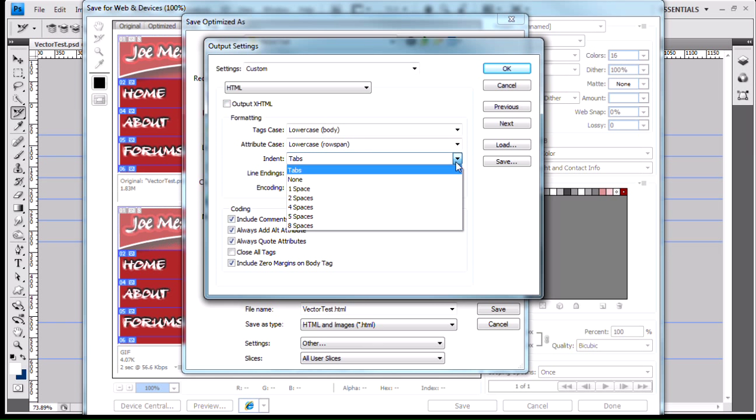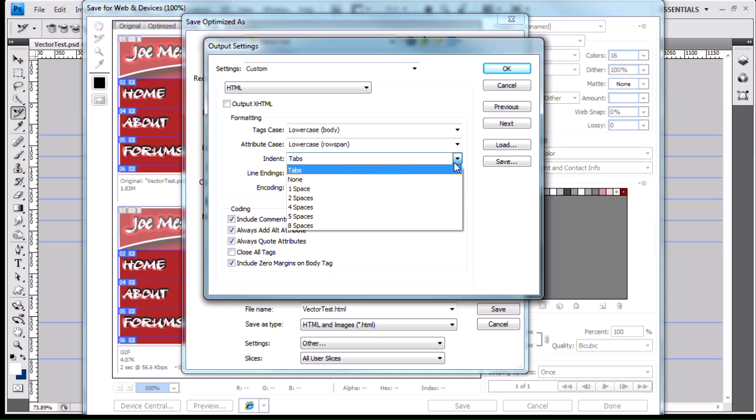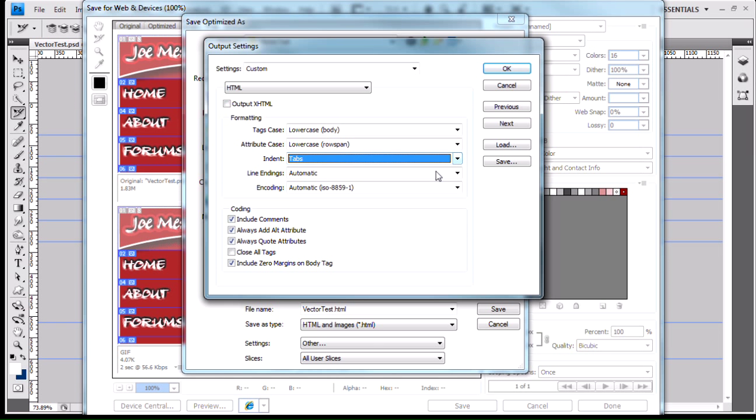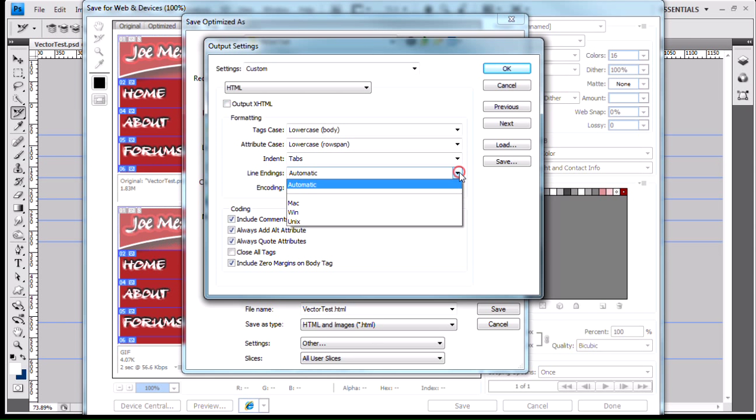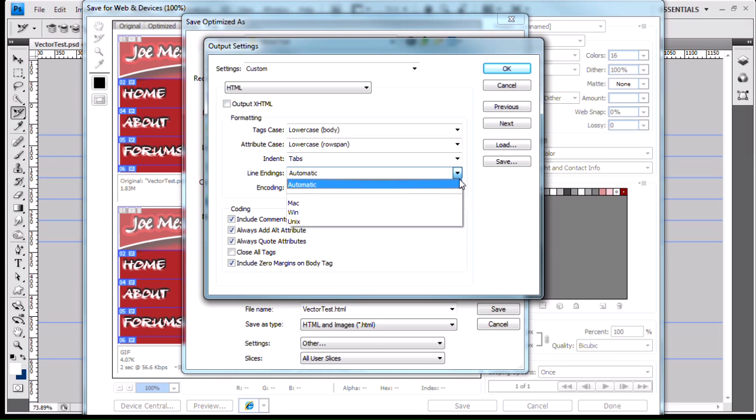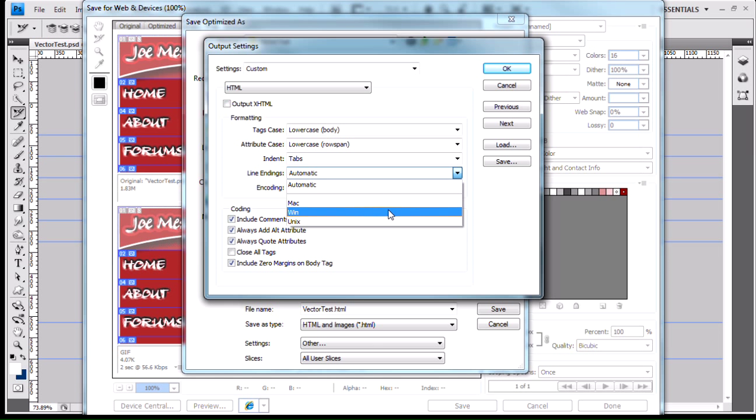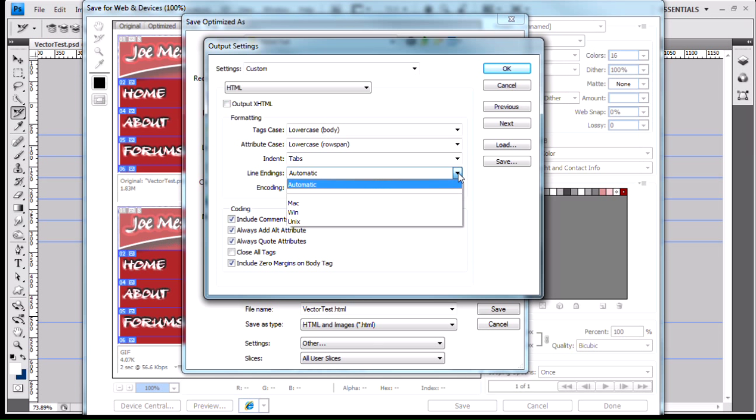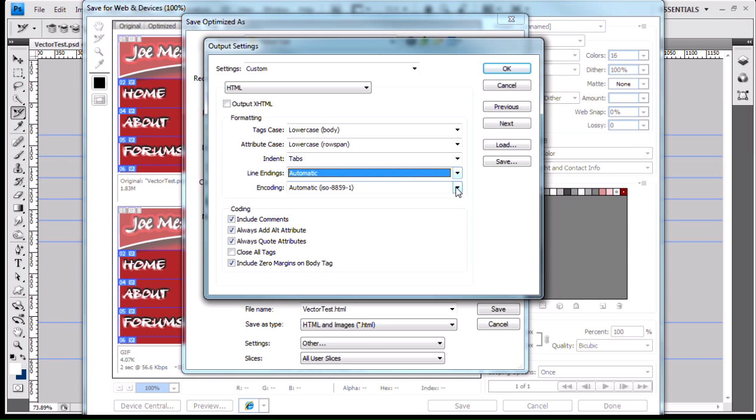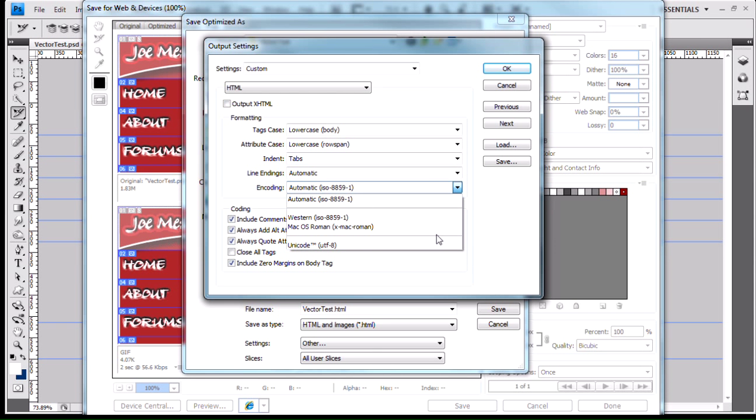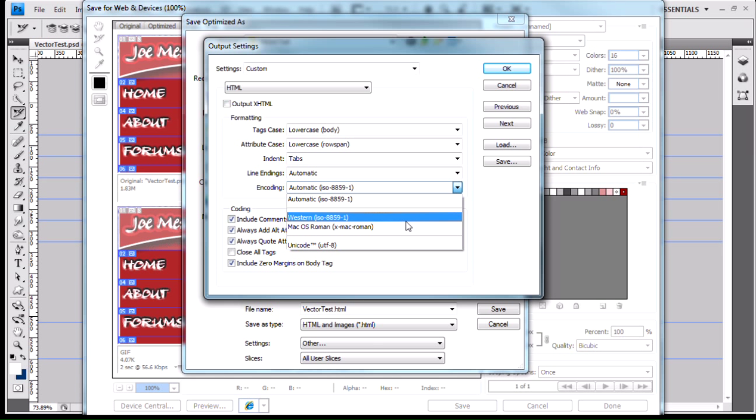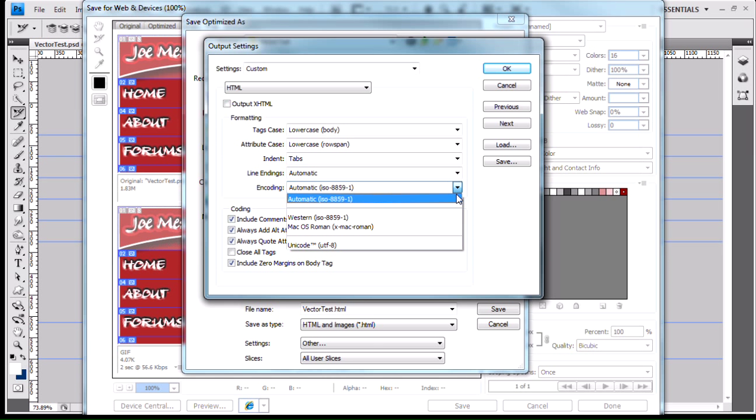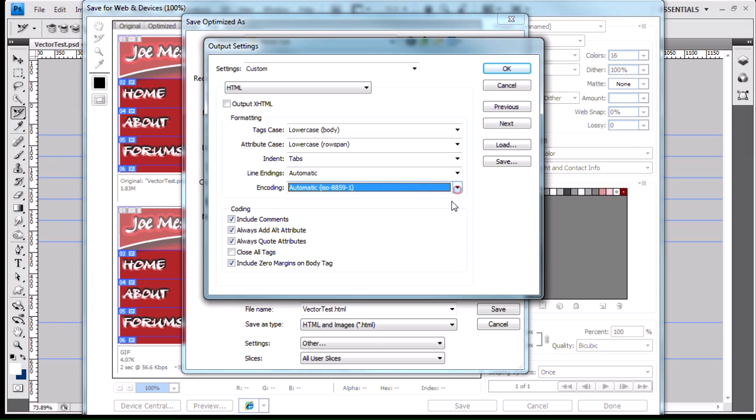I can indent my lines, a number of spaces, or by tabs, either way. My line endings I can set up for Mac Windows or Unix. Mac uses the character return, Windows is the line feed, and I think Unix uses the line feed as well. There's character encoding. I can use the standard Western character encoding, Mac Roman, or use the Unicode UTF-8, to leave it as automatic.